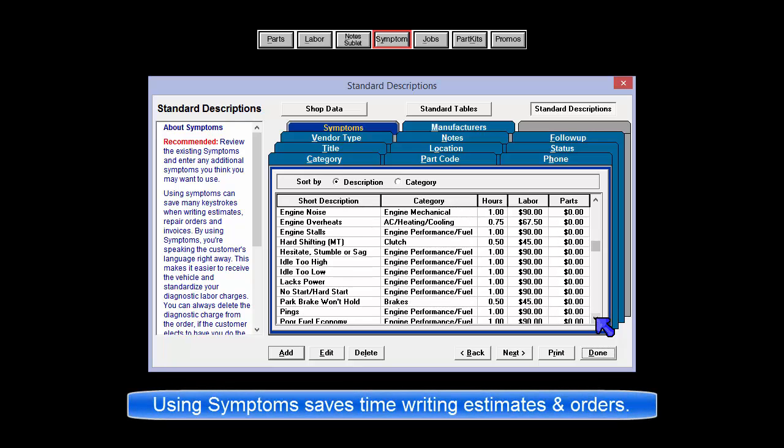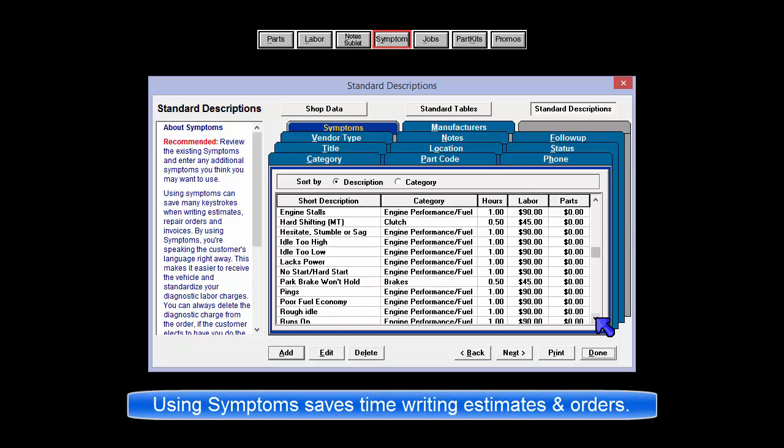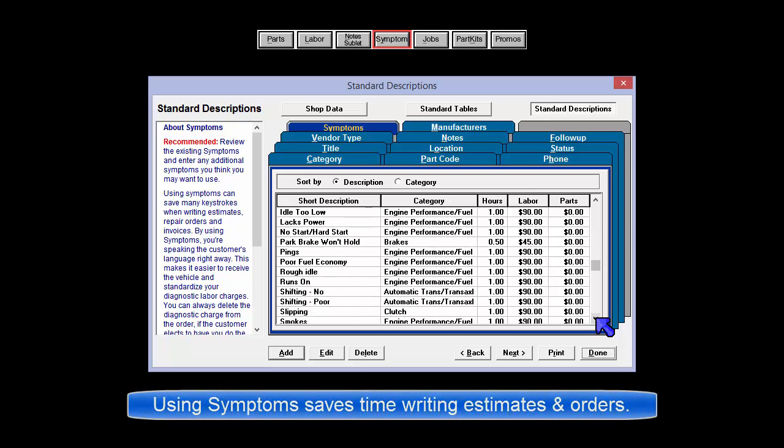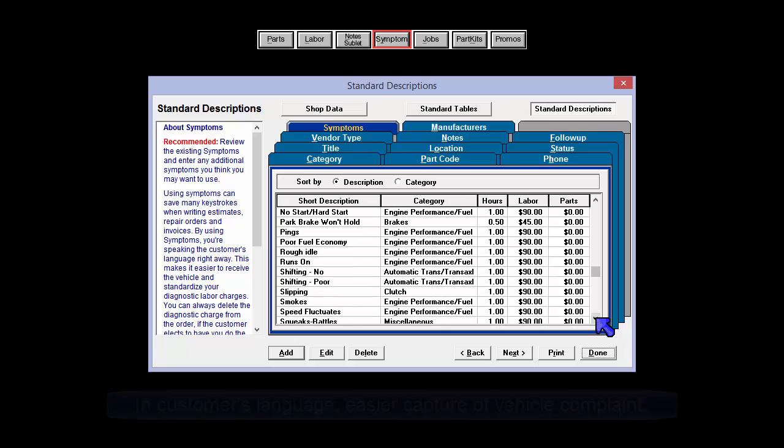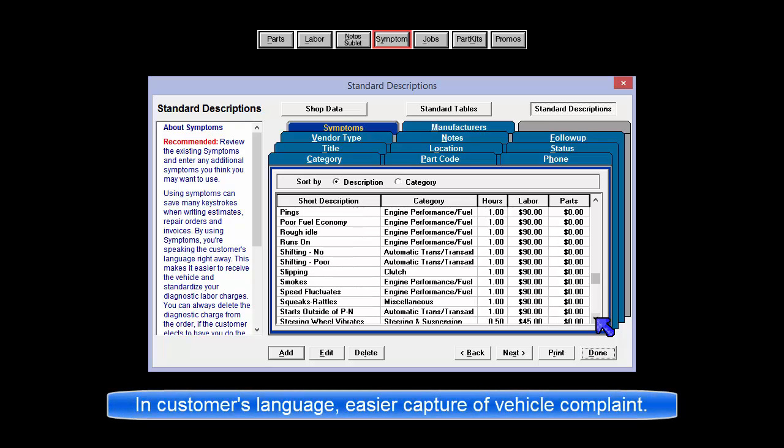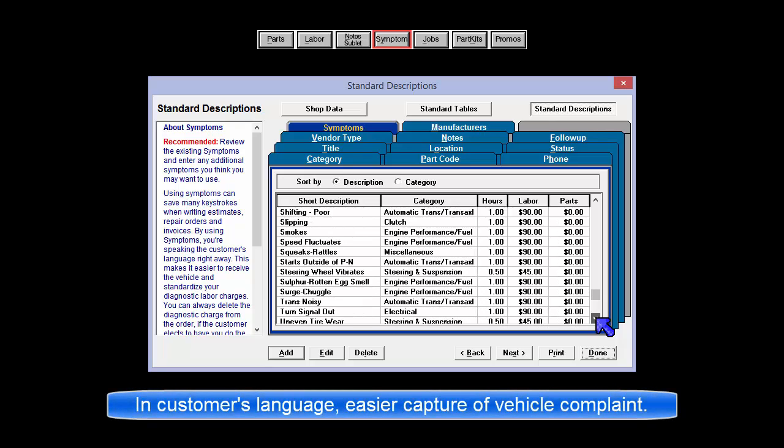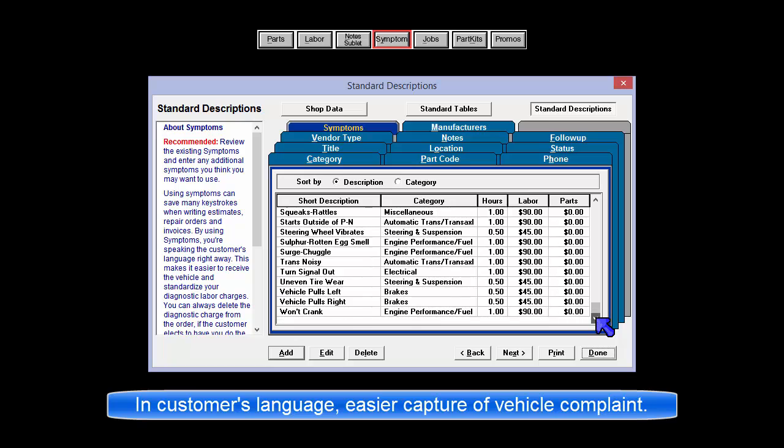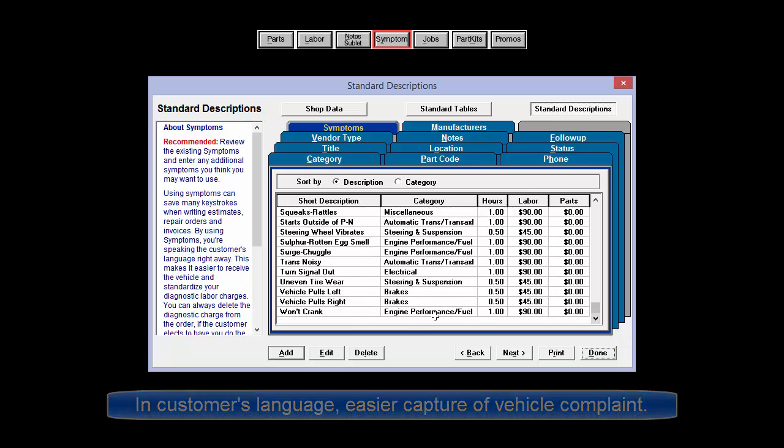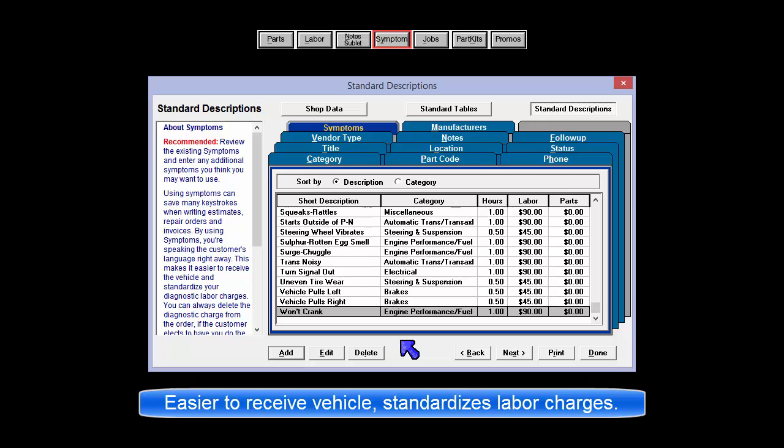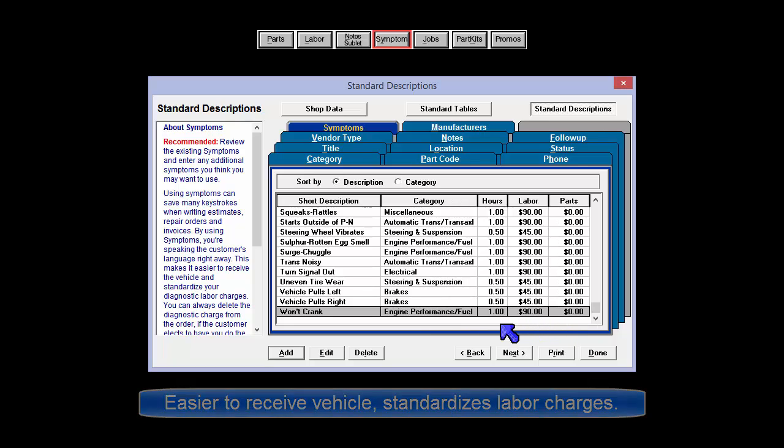Using Symptoms saves many keystrokes when writing estimates and repair orders. By using them, you're speaking the customer's language and making it easier to record a vehicle complaint in simple terms. This also makes it easier to receive the vehicle quickly while standardizing your labor charges and eliminating the giving away of this time.